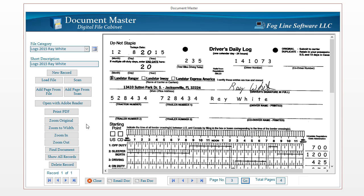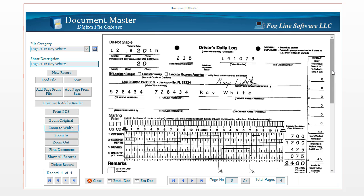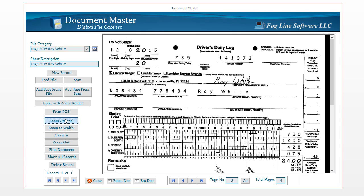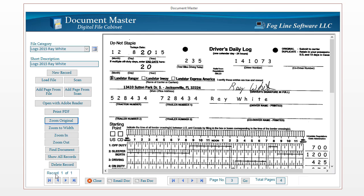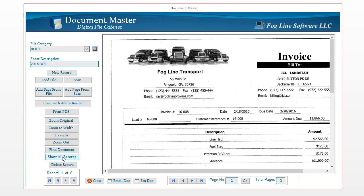If you need to add a page from a file instead of scanning, click Add Page from File. When viewing documents, you can view the original size or view by width — notice it zooms to the width of the page. You can scroll up and down using the scrollbars, or zoom in, zoom out, or return to the original zoom. If you did a search and need to go back to all records, click the All Records button. If you need to delete a record, keep in mind it may have multiple pages — deleting the record will delete every page, since it is one PDF file with multiple pages.